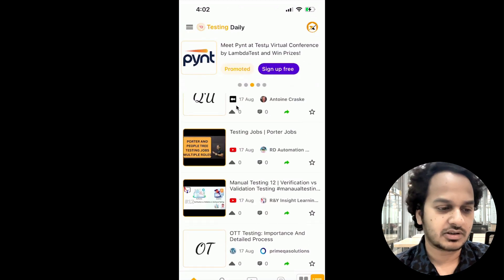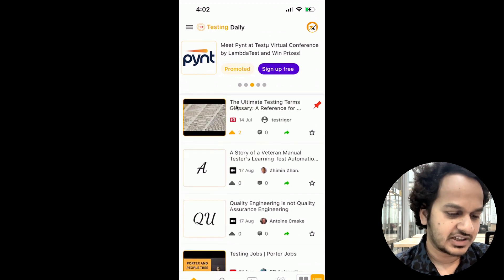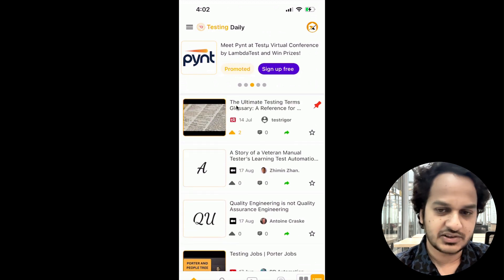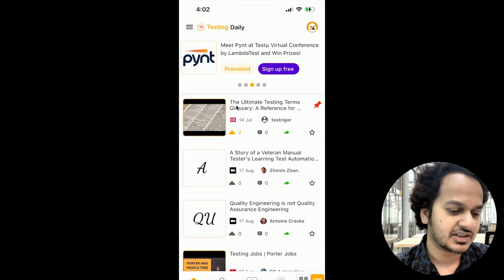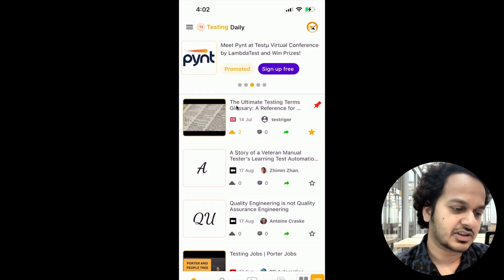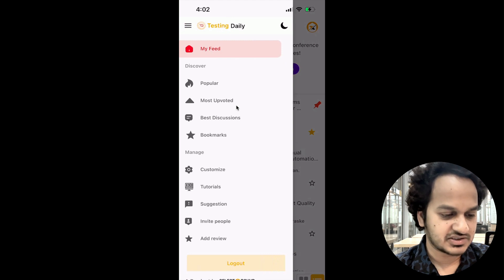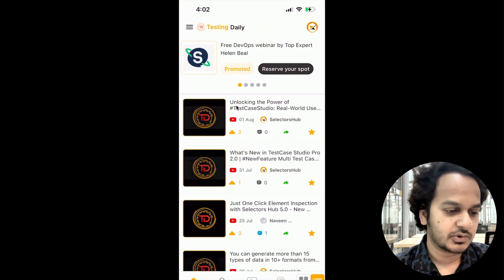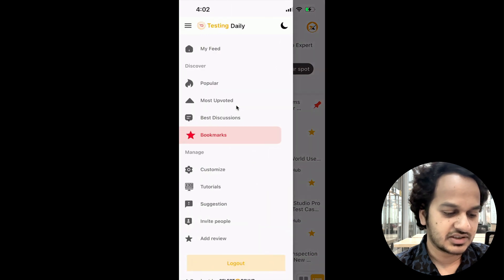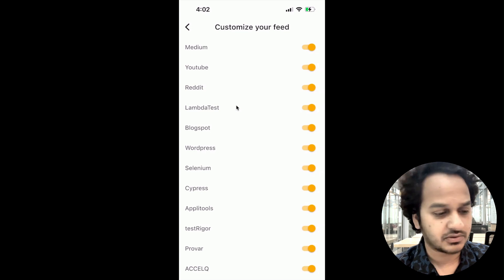Just install this from the App Store and Play Store and you will keep getting all the latest testing trends and updates. You can bookmark any article you find useful, and you can always find your saved content under Bookmarks. Under Customize, you can see all the platforms from which the feed is currently being shown.